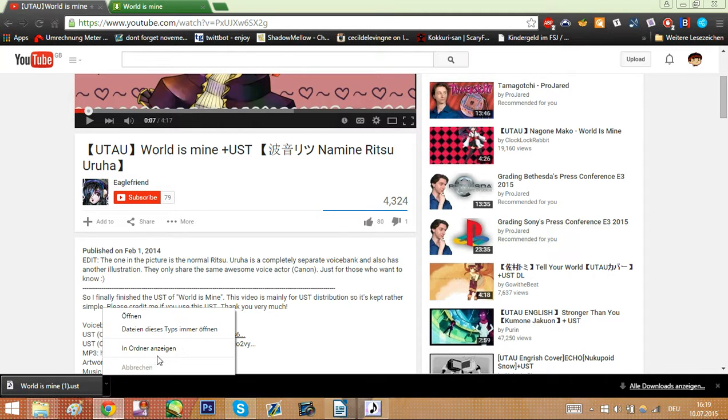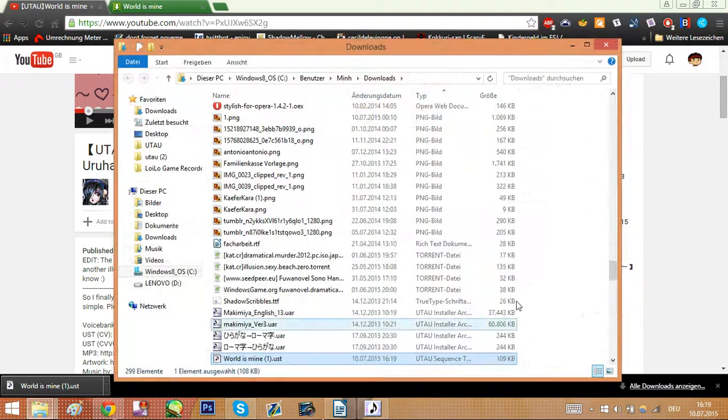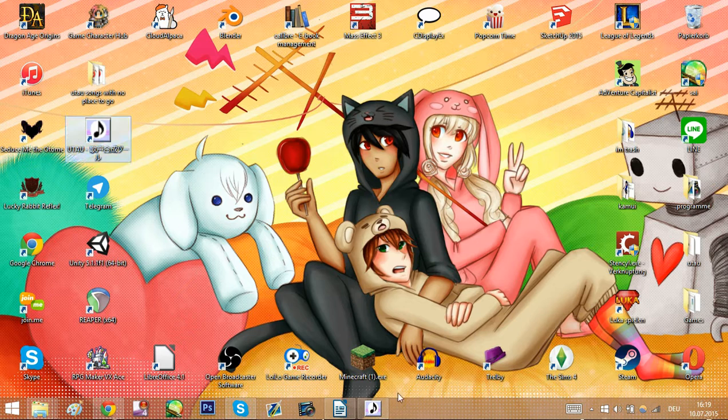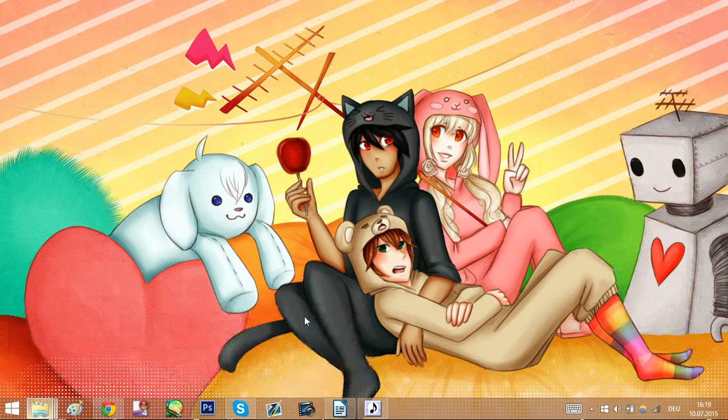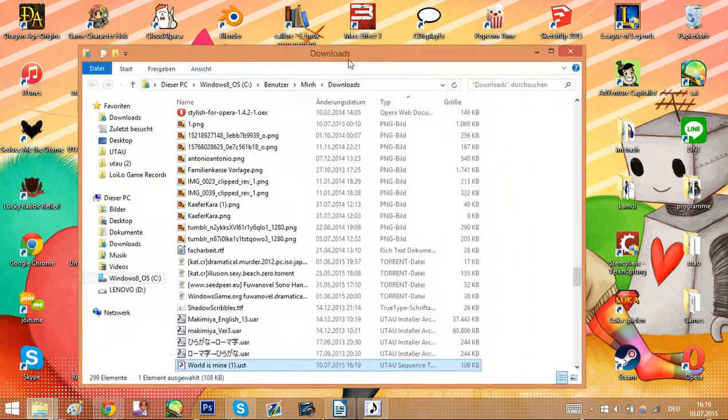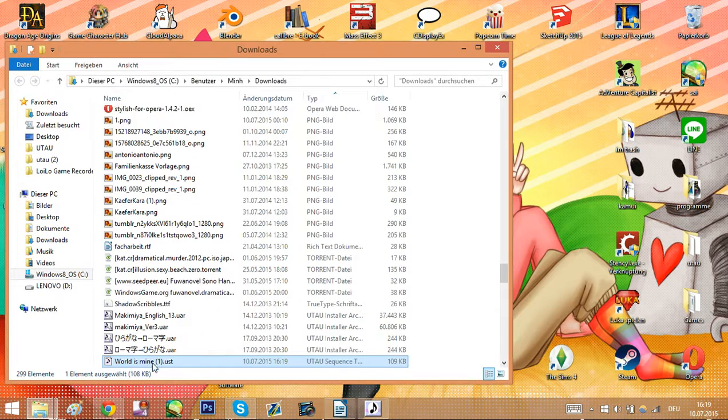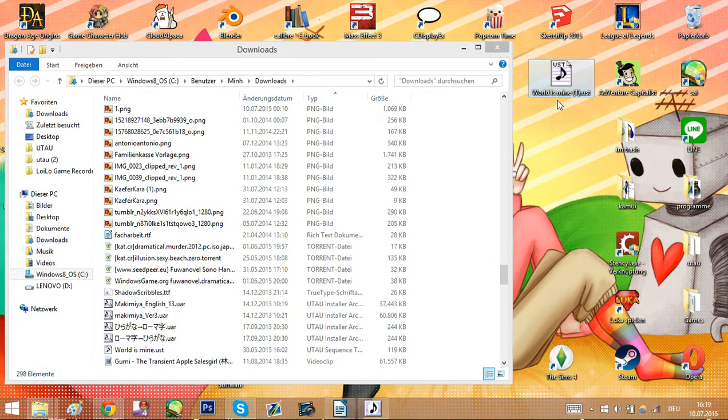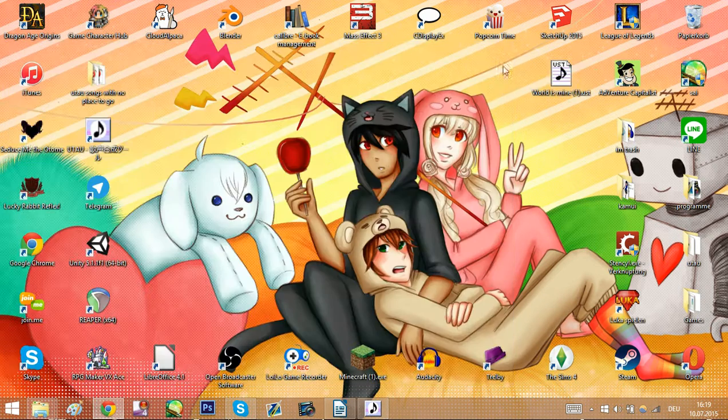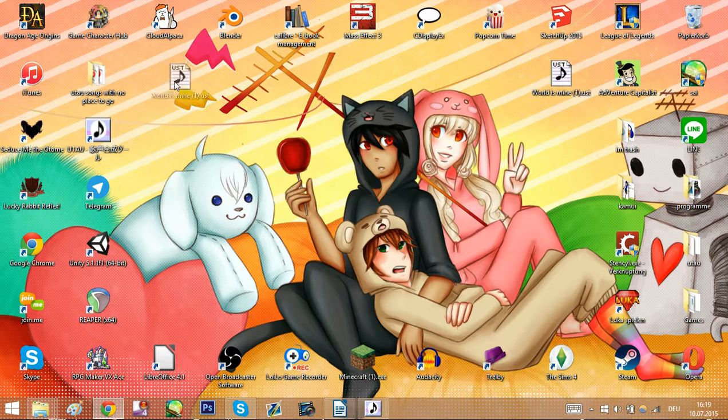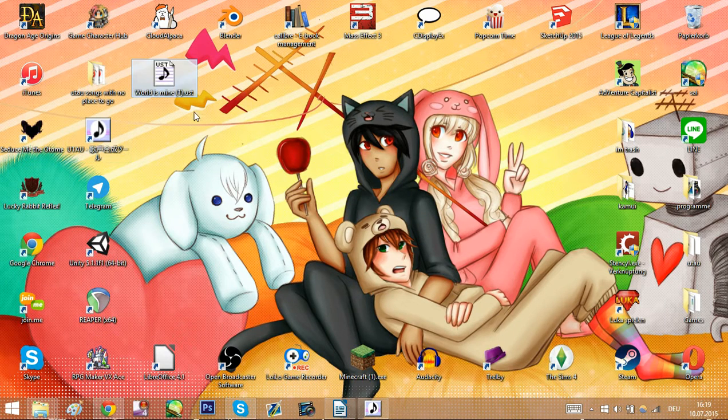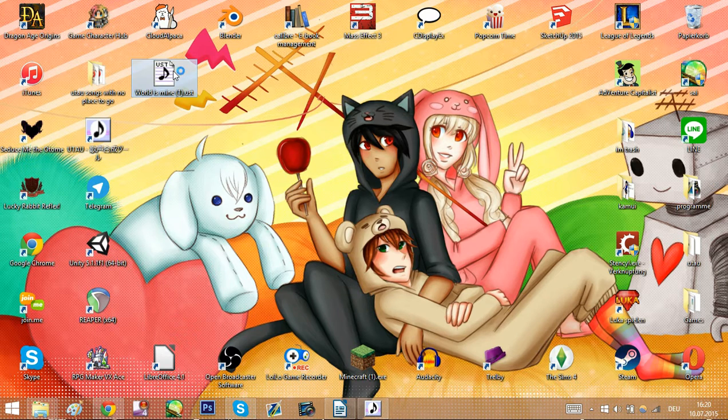Now since the UST is downloaded we just go to downloads and drag the UST to our desktop. Here we go. Now we have the UST.